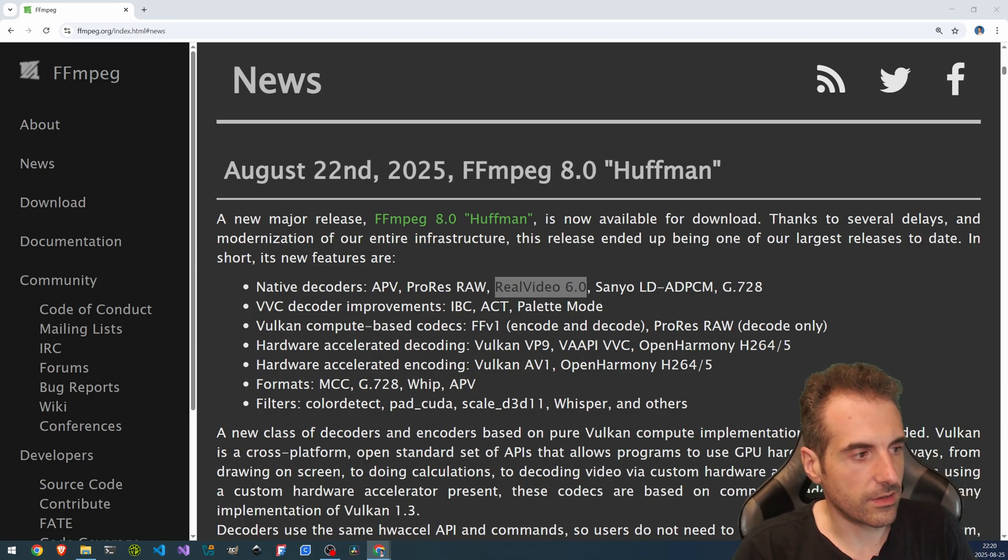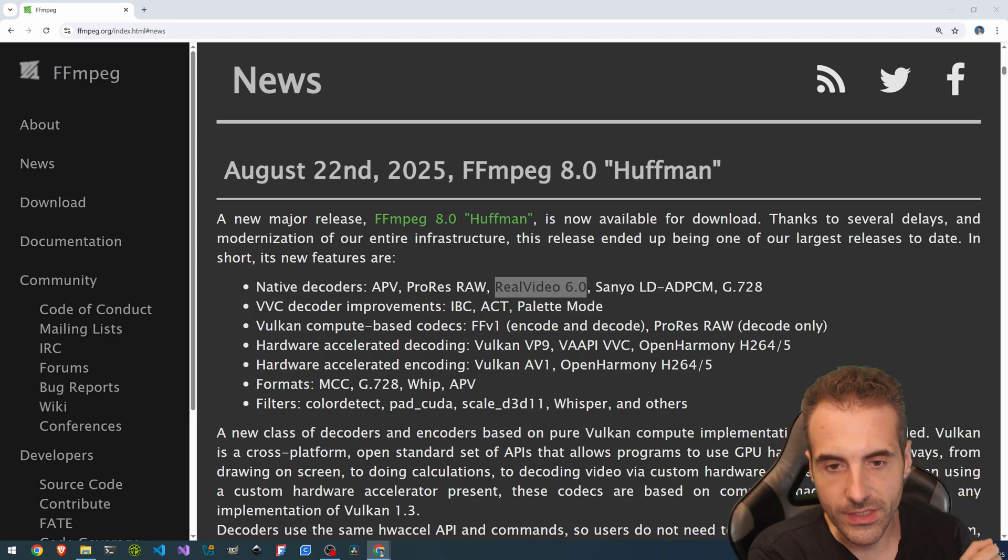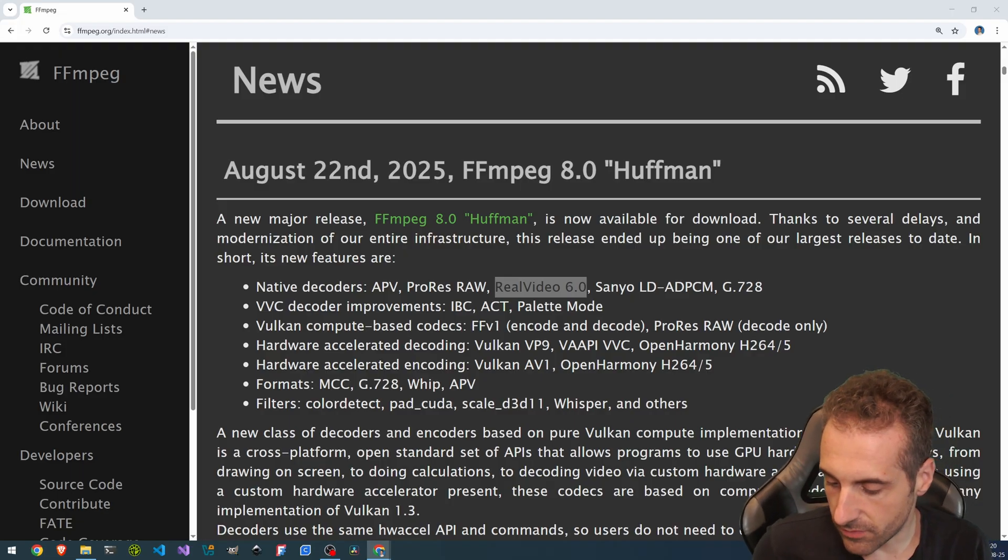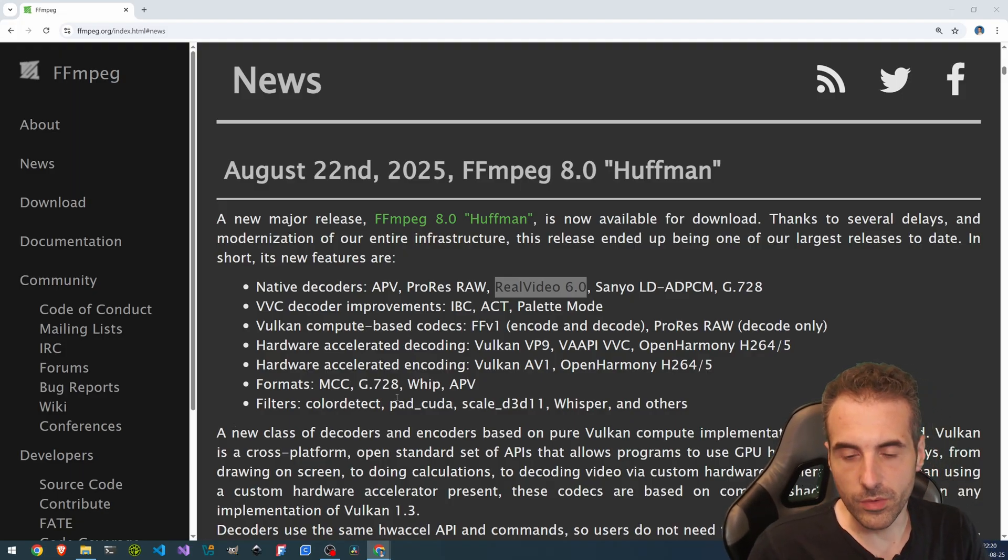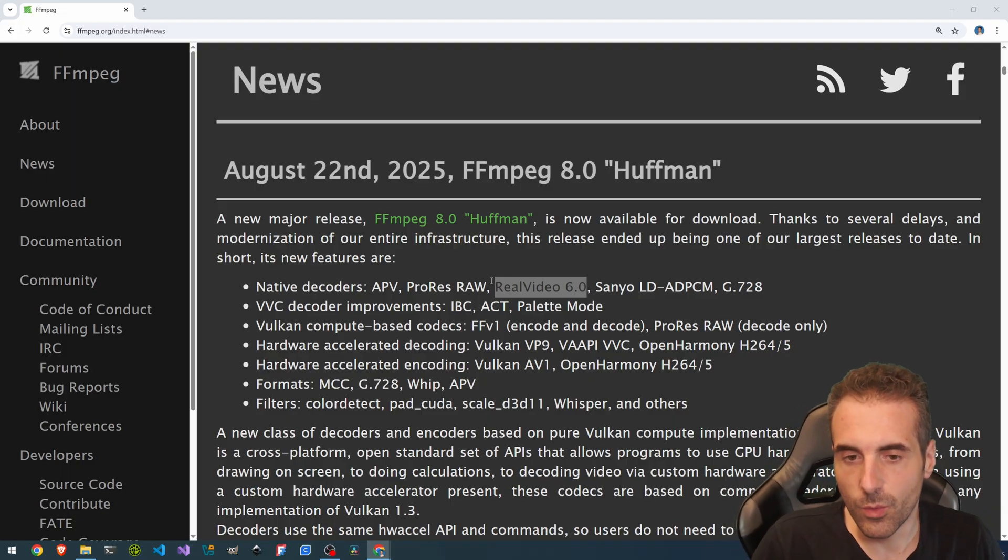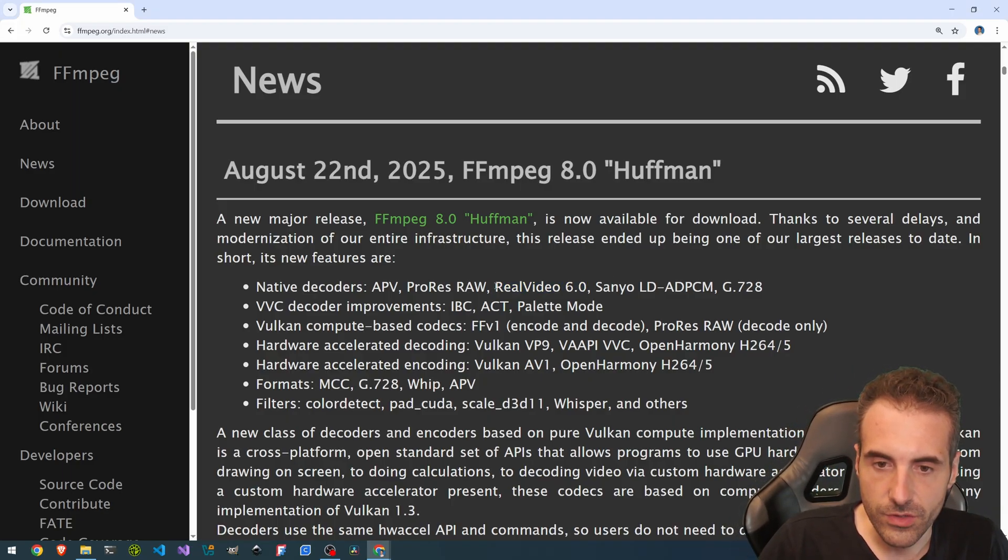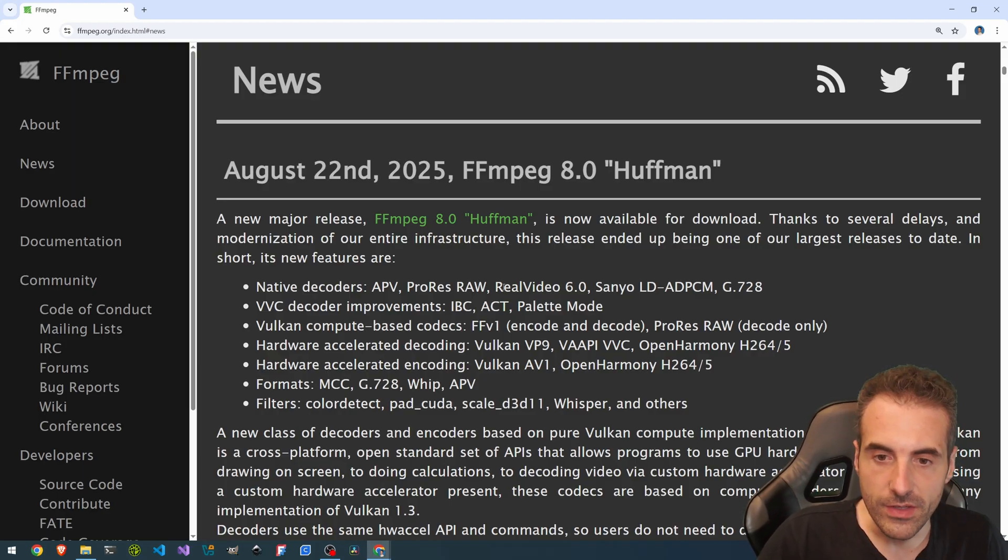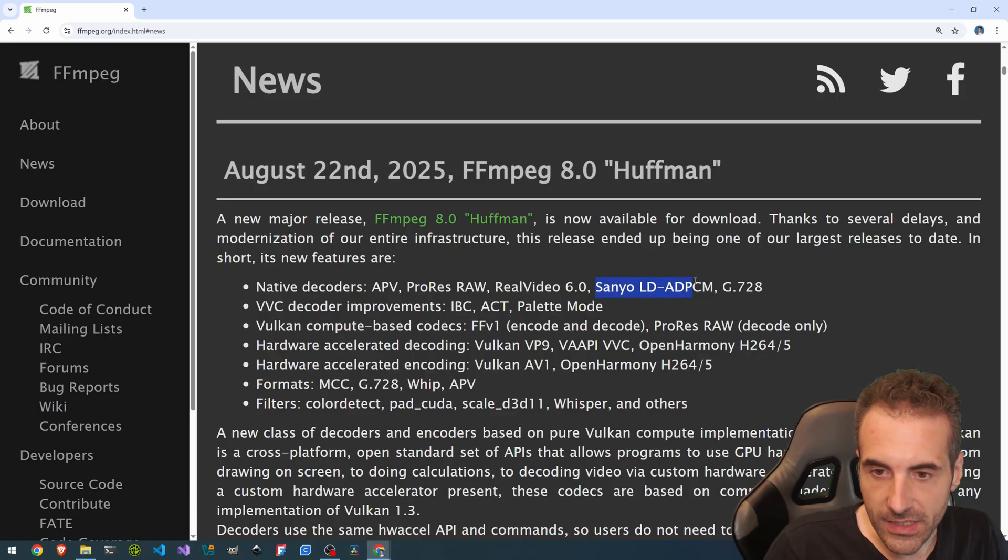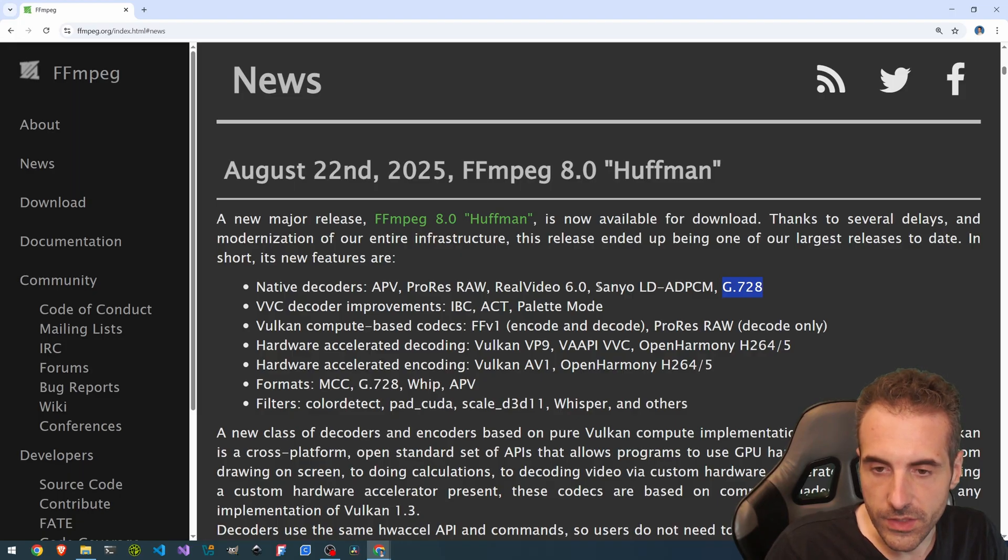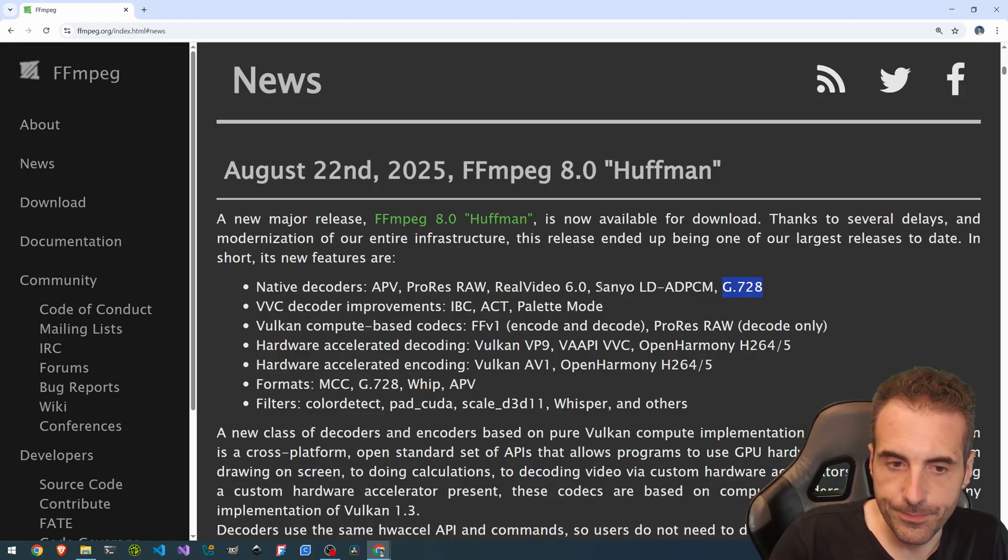RealVideo has been developed by Real. Real is that software house that developed the RealPlayer. Maybe people have worked with it. And so it is RealVideo with HEVC inside also. Then Sanyo LDADPCM and G728, which are two audio codecs.